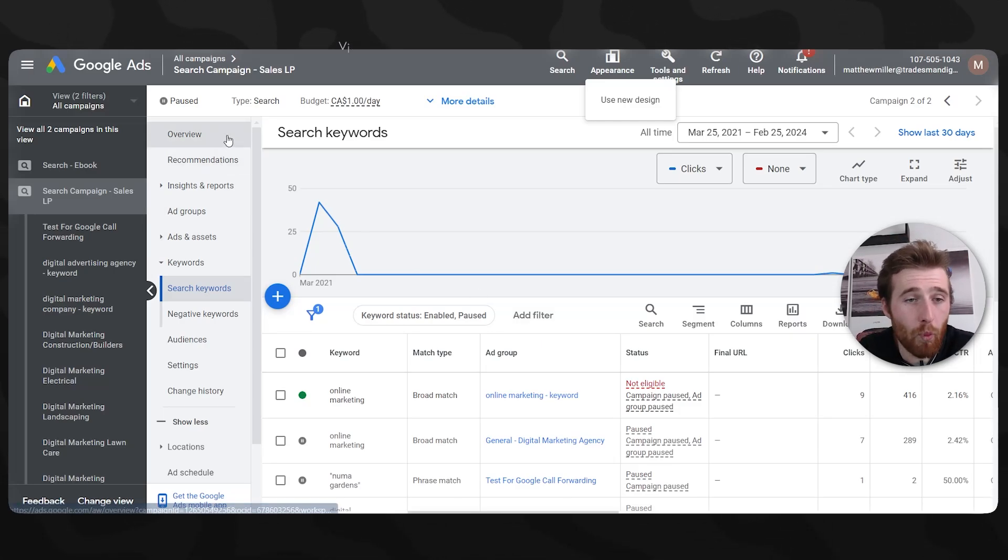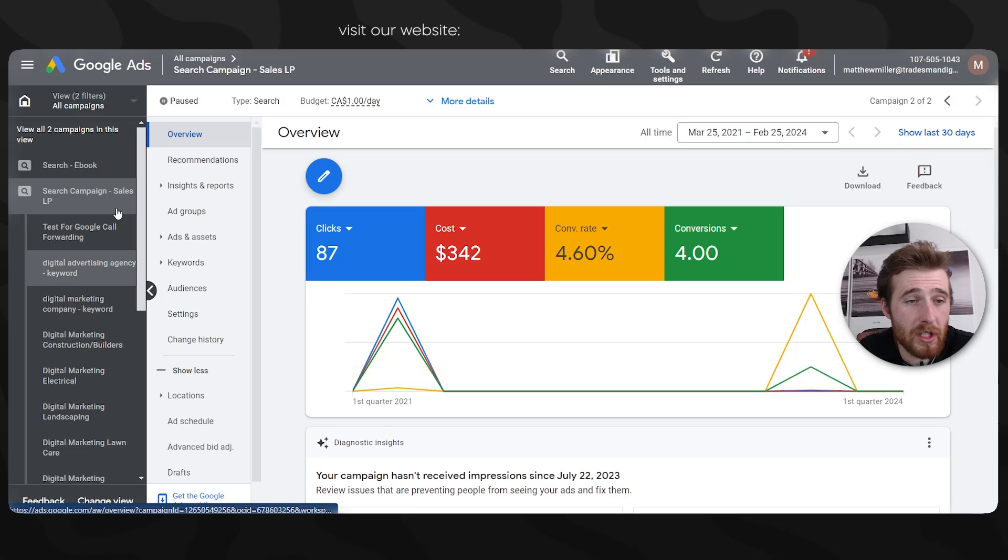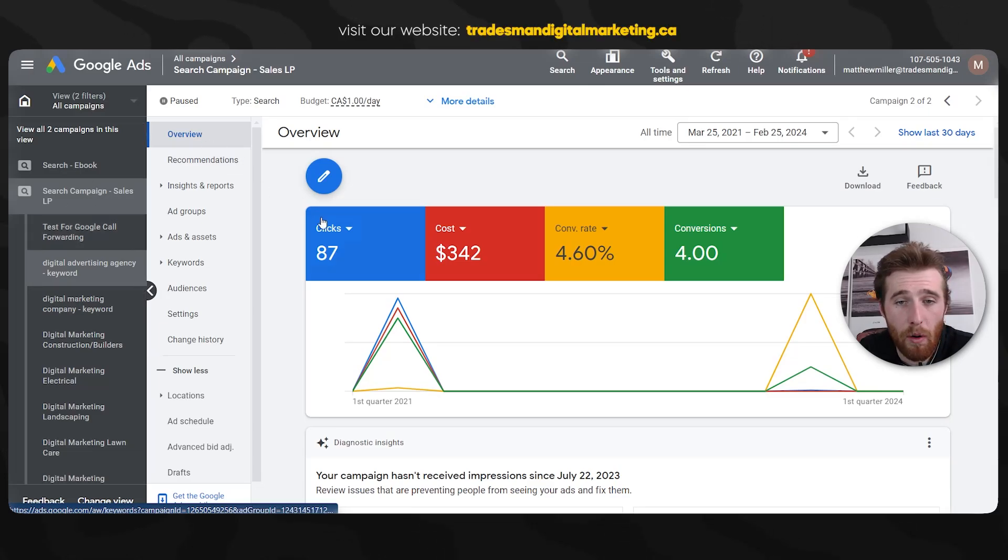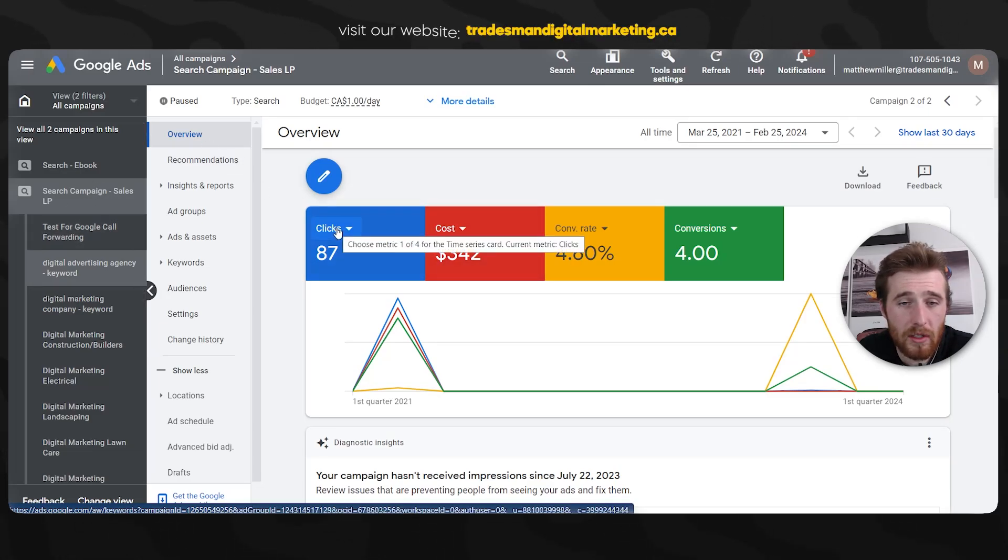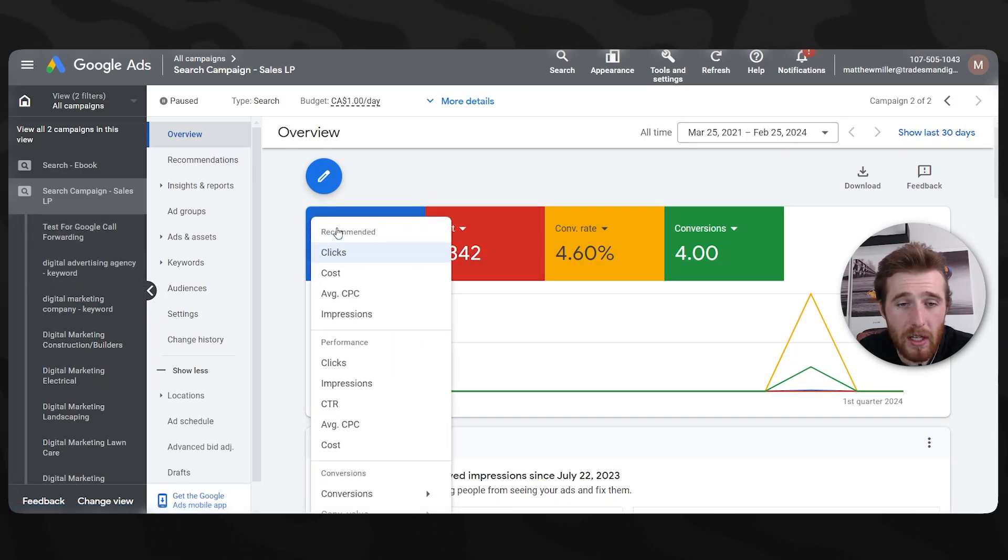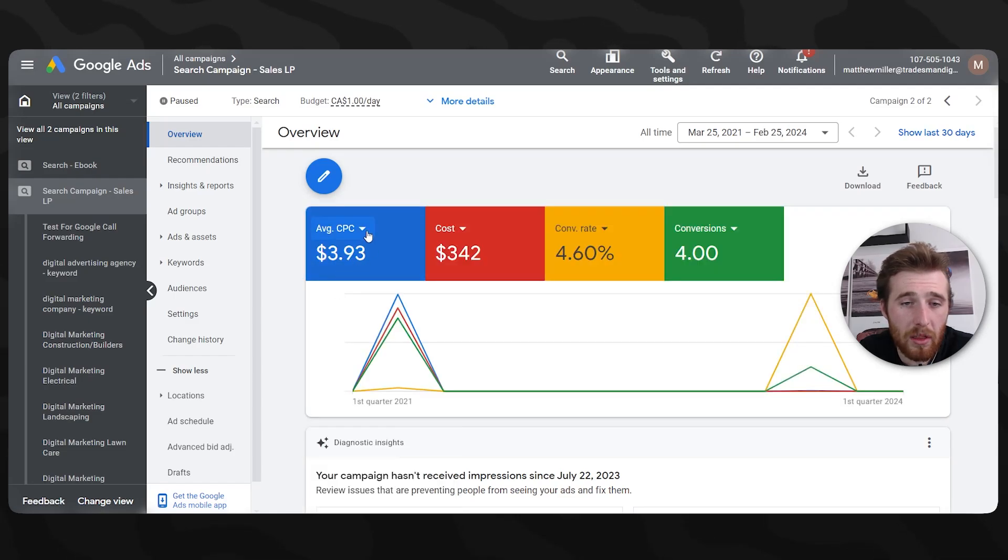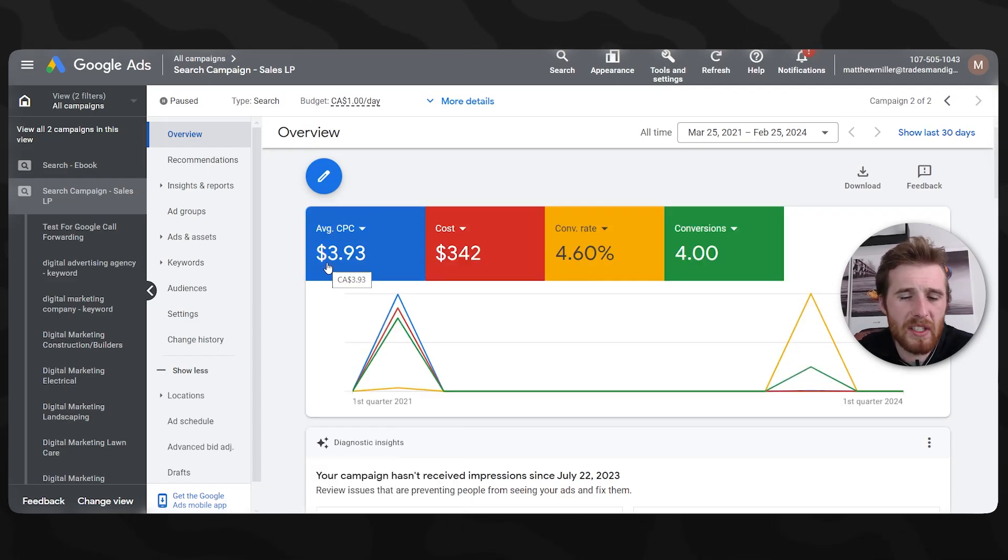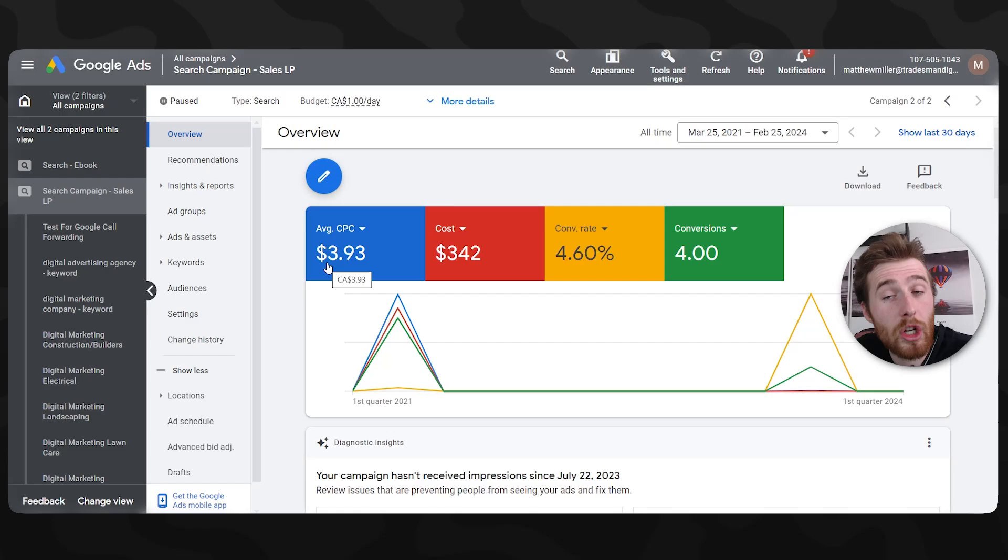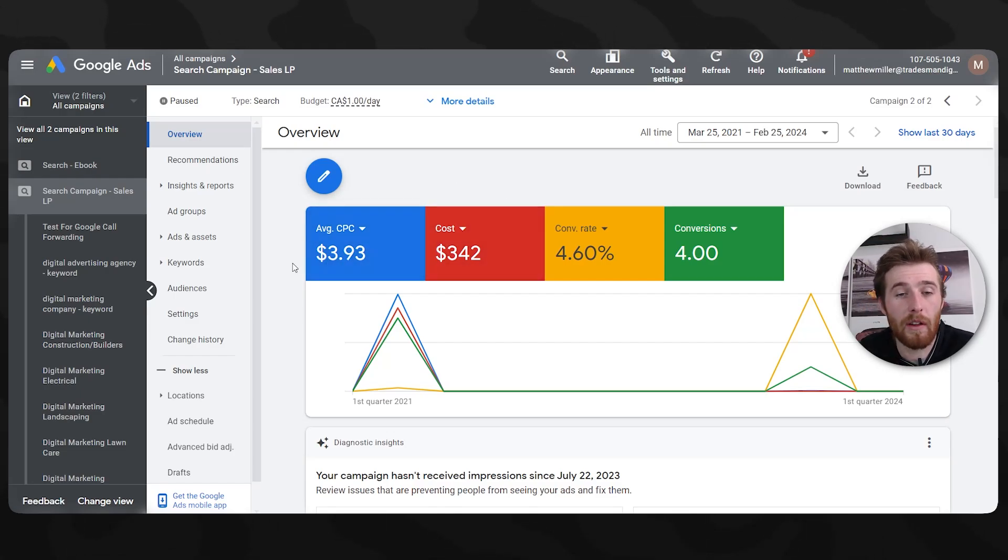Now moving forward, how do we figure out if our click through rate is too low, our conversion rate is too low, or our cost per click is too high? It's pretty simple to do. What you can do is just come over to your actual campaign, hit overview, and then actually just adjust these things. So for clicks, we can go into average cost per click, $3.93. That doesn't seem very high for a lot of accounts.